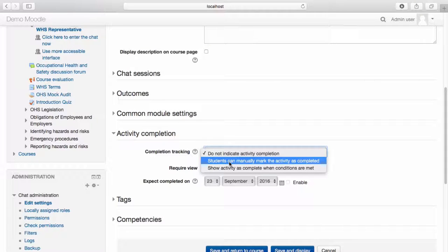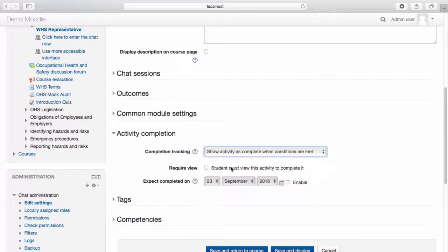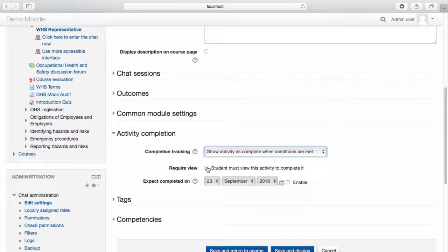By selecting 'Students can manually mark the activity as completed,' students will have a checkbox that they can mark to indicate that they have completed the activity. By selecting 'Show activity as completed when conditions are met,' you can set specific criteria which must be met in order for the learner to complete the activity. As this particular activity is a chat session, the only criteria available is for the student to review the activity. You can set this as the criteria by selecting the checkbox.